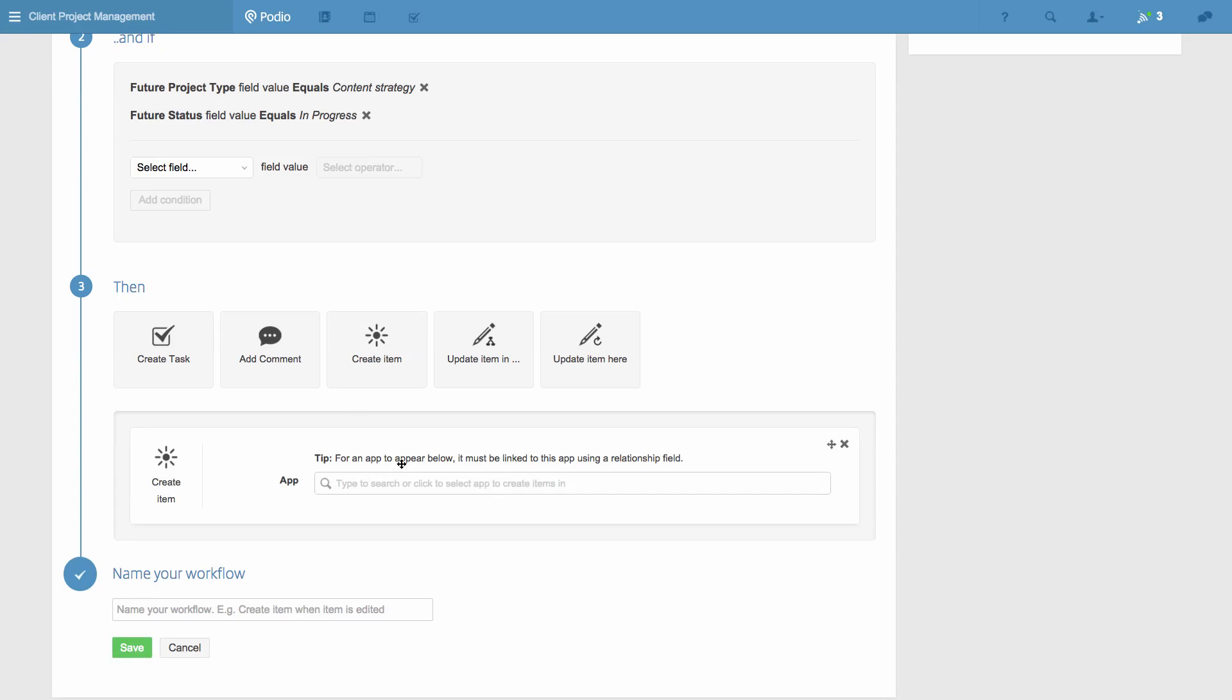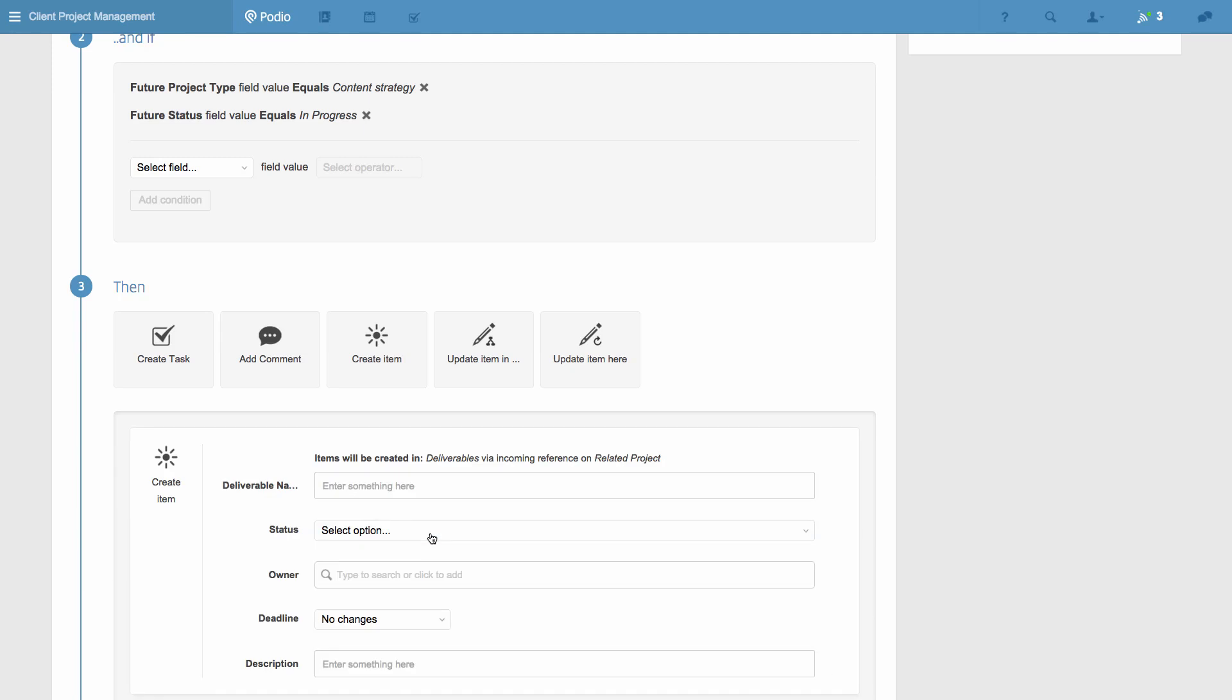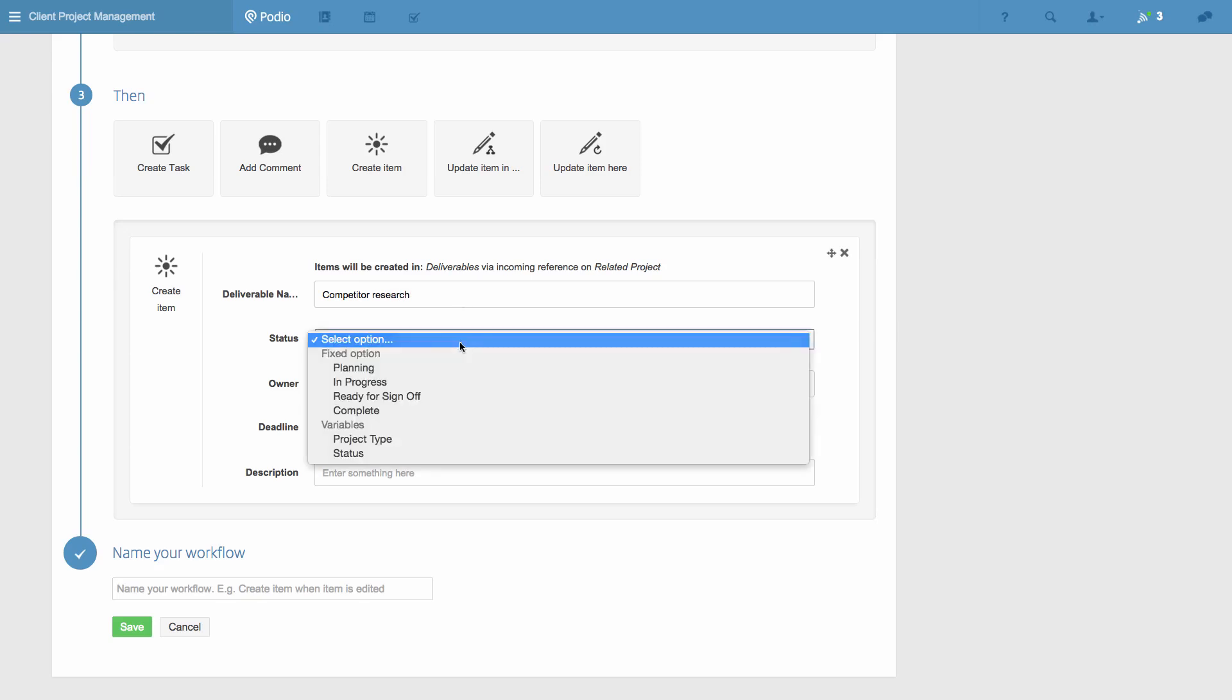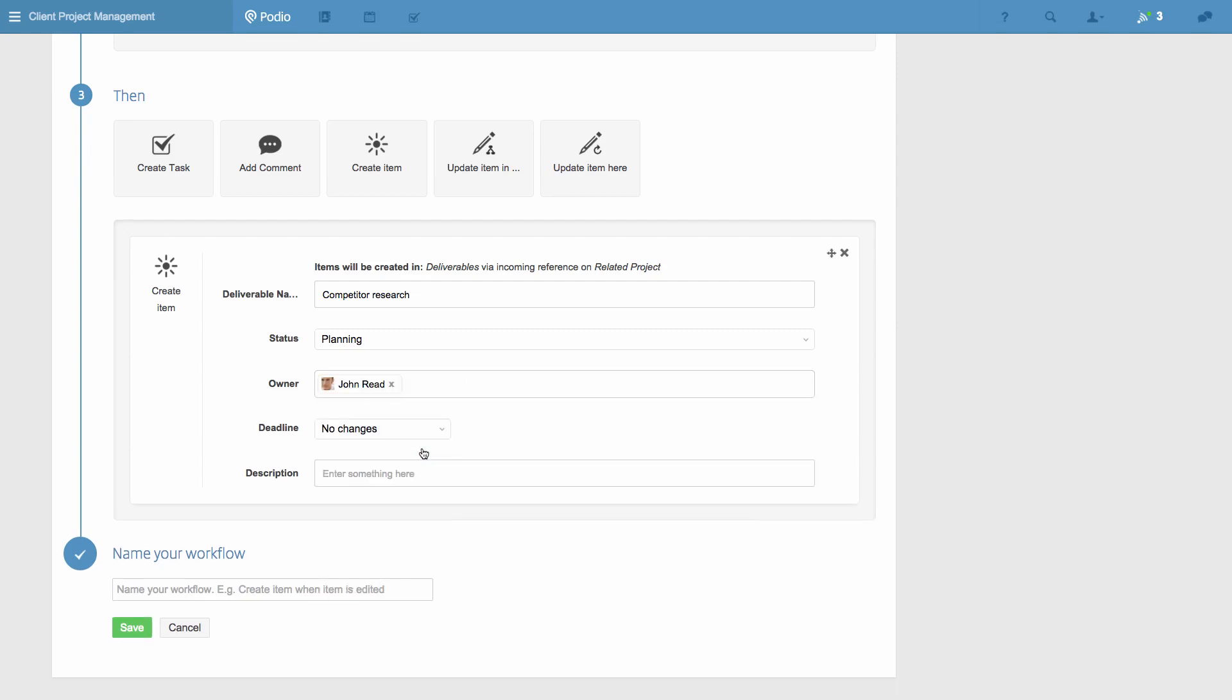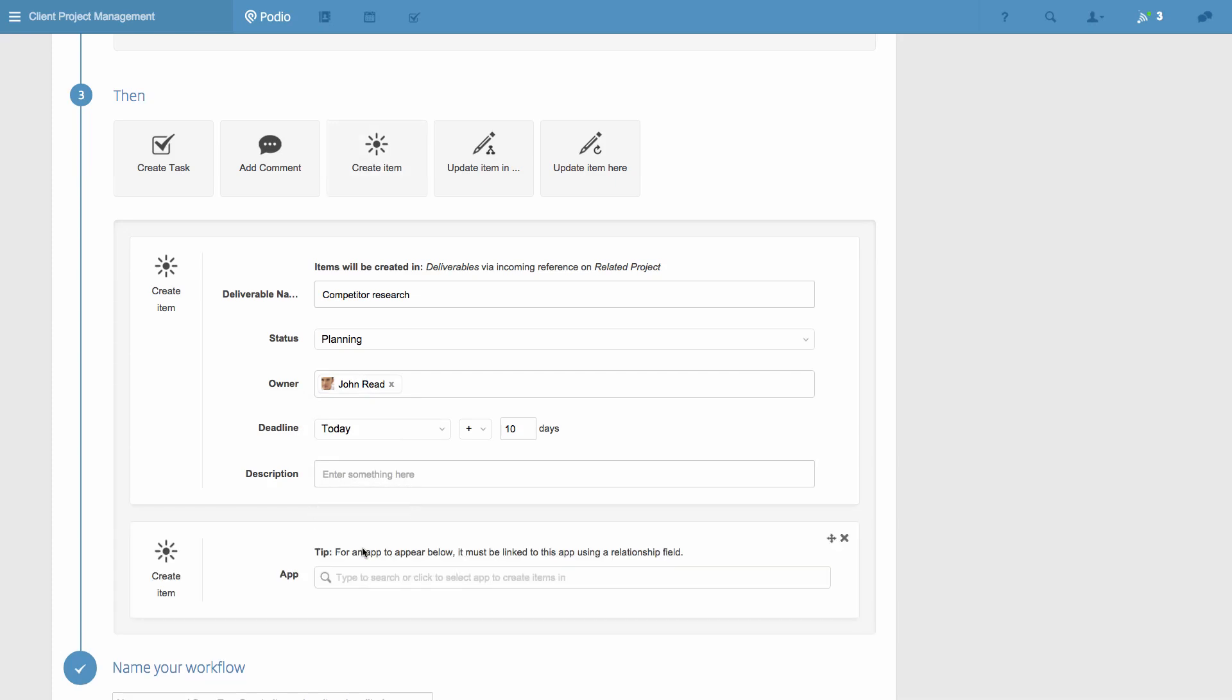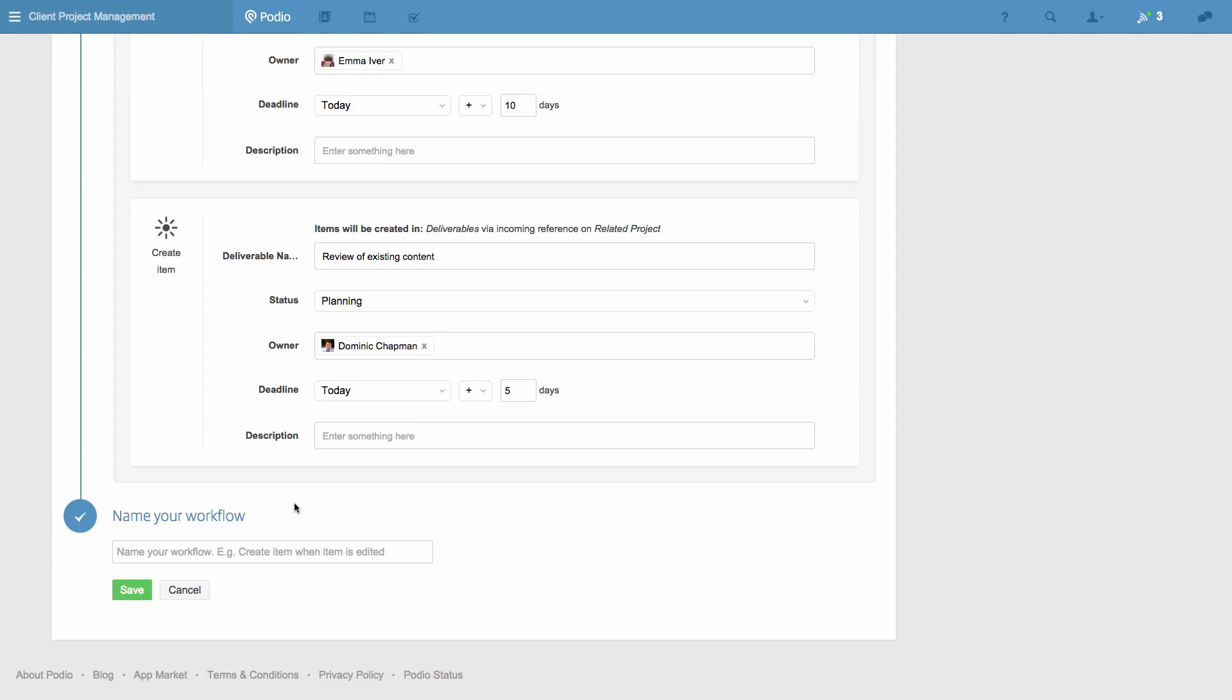I know that there are always three deliverables we start off with when we do these projects, and who on my team will do them. So I can enter them here, with deadlines based on the date the workflow is started. Now I've added all the deliverables, I'll give the workflow a name and save it.